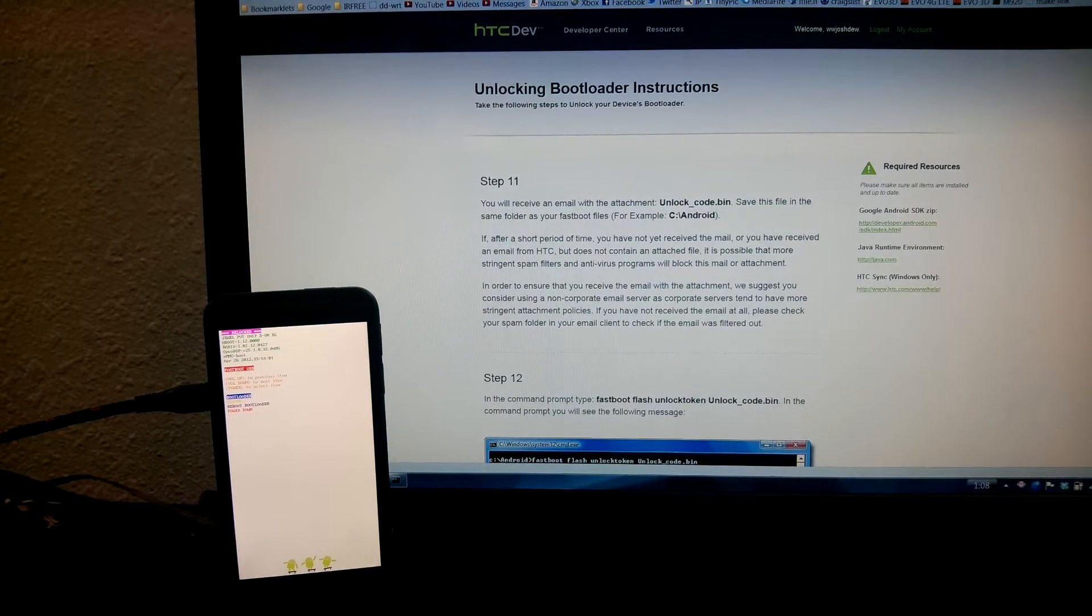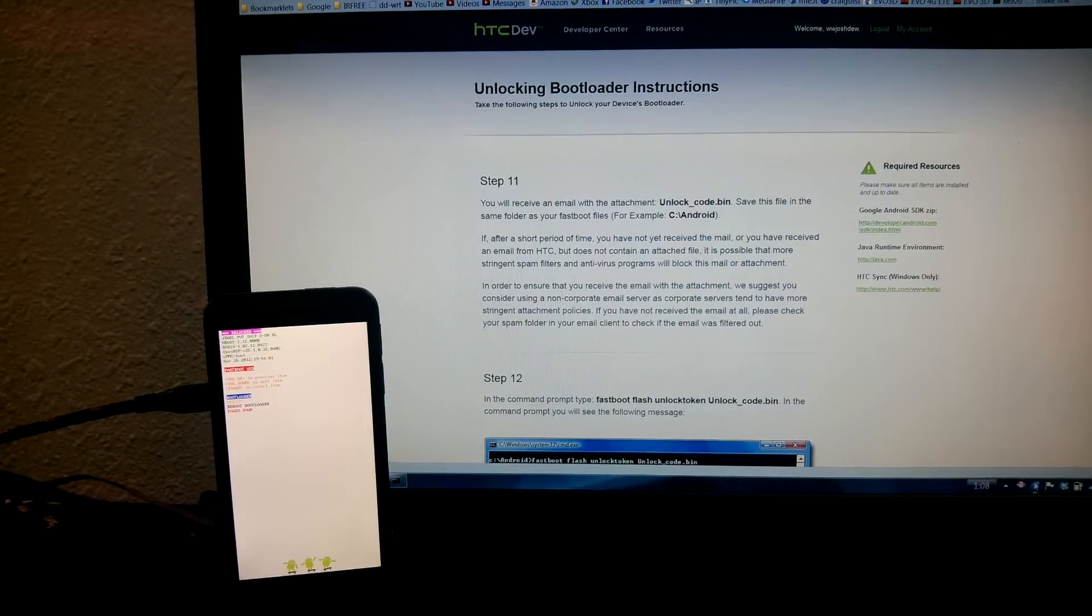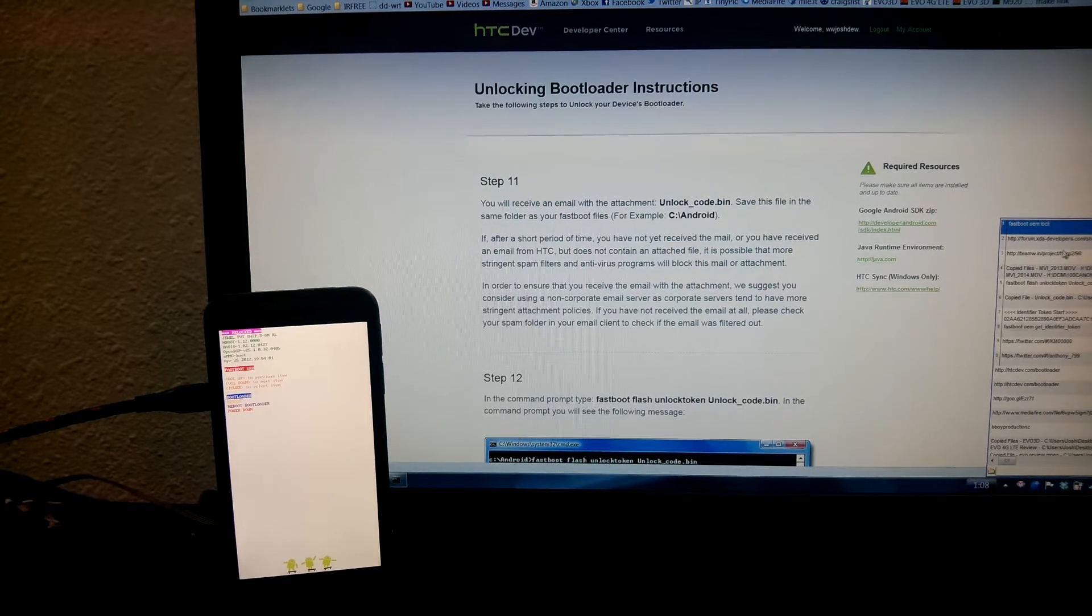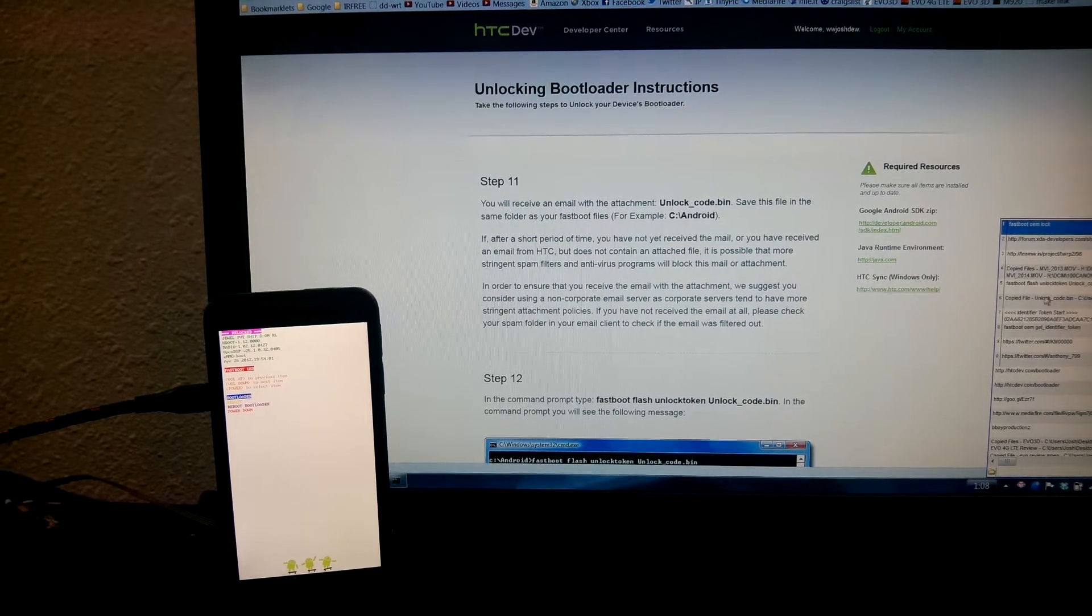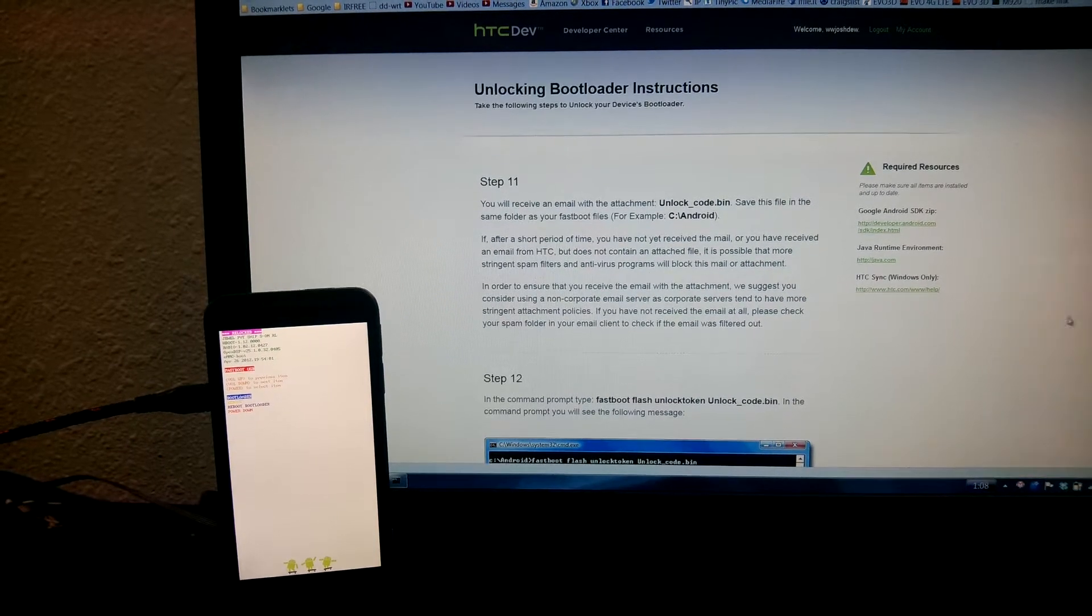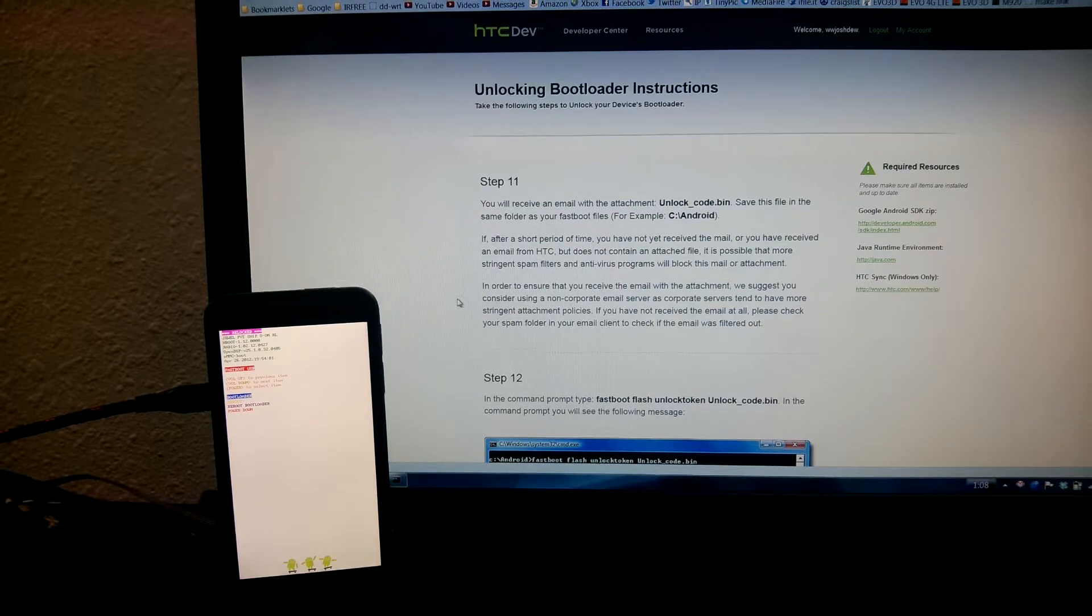Well, it's a good thing I saved my key. Actually, I got this clipboard monitor right here. Identifier token right here. Now it's in my clipboard.